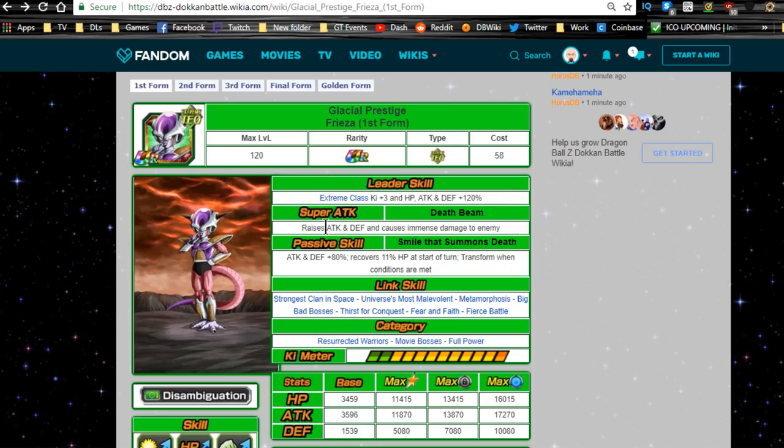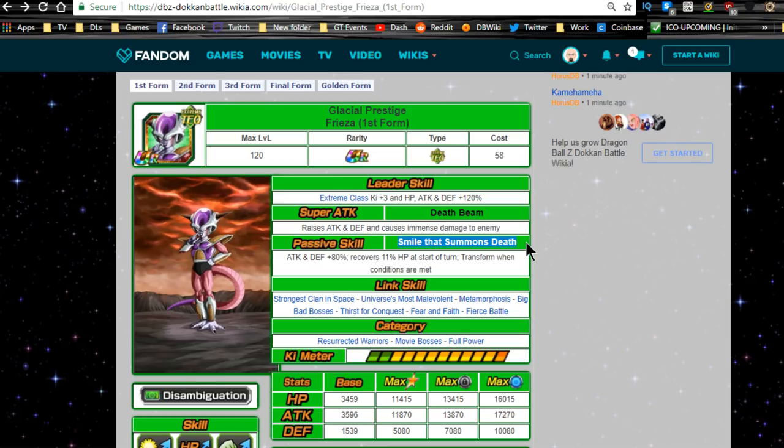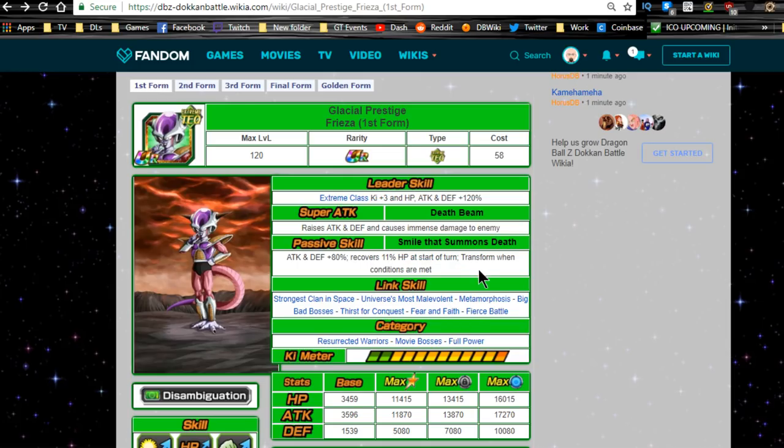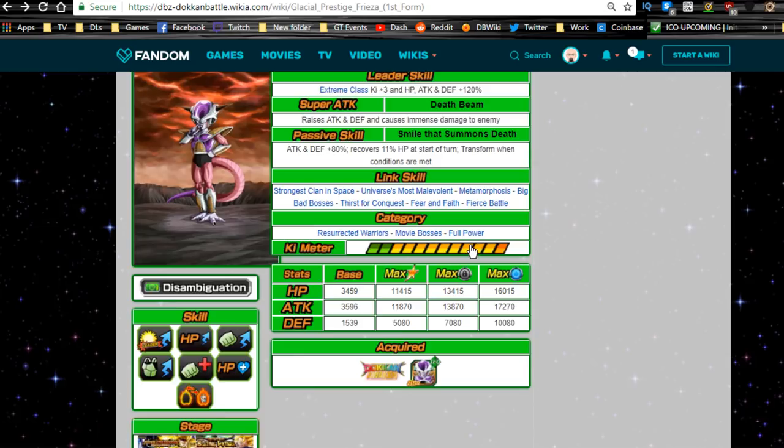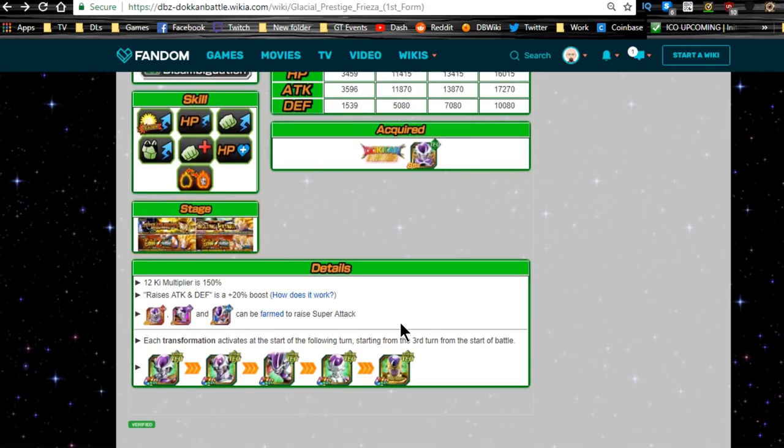Super attack Death Beam: raises attack and defense, causes immense damage to the enemy. I wonder if that's a kaioken effect. Passive skill 'Smile That Summons Death': Oh, that's really crazy. Attack and defense plus 80 percent, recovers 11 percent HP at the start of turn, transform when conditions are met. He does get fierce battle on his dokkan awakening. Category: Oh, he's in movie bosses, so he's in resurrected warriors, movie bosses, and full power. That's pretty crazy. Okay.